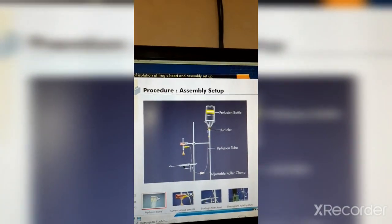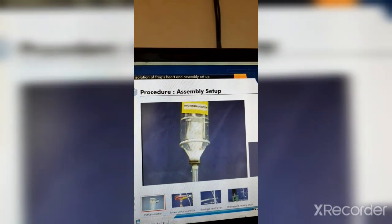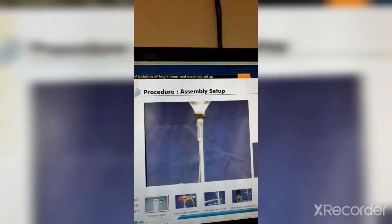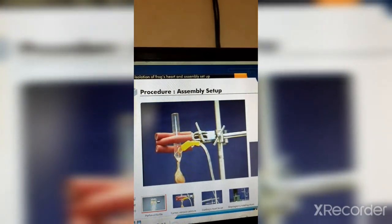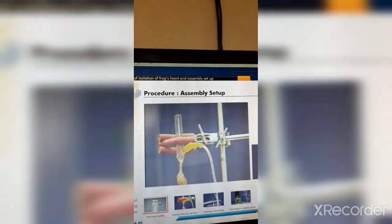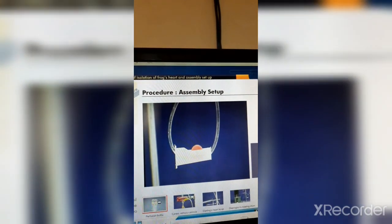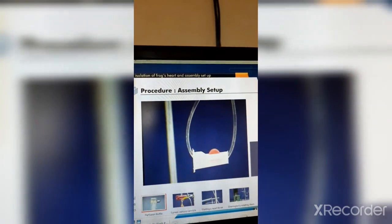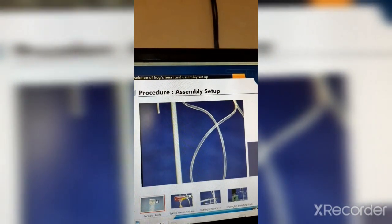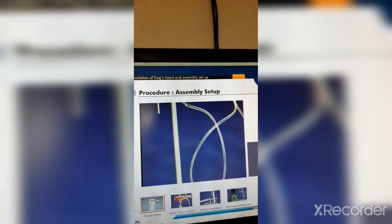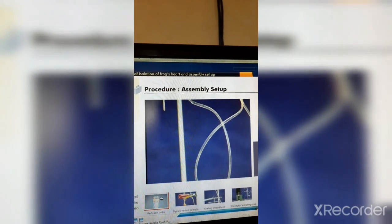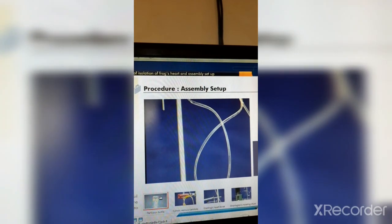The perfusion bottle contains frog Ringer solution and is mounted at a specific height on a round clamp attached to a stand. The perfusion bottle is connected to the side branch of Sim's venous cannula. Glass containers that have no air tubes require an air inlet. An adjustable clamp of roller type controls pressure on the perfusion tube to regulate the flow of frog Ringer solution. Conventionally, IV bottle and IV set are used for the same purpose.